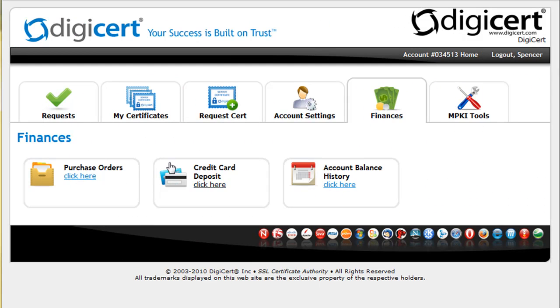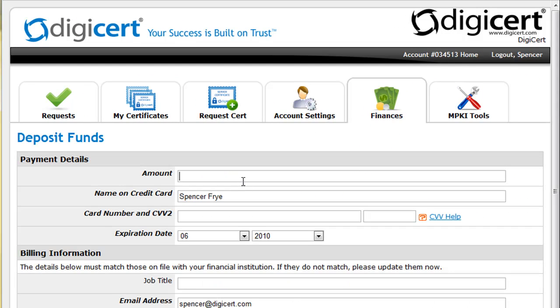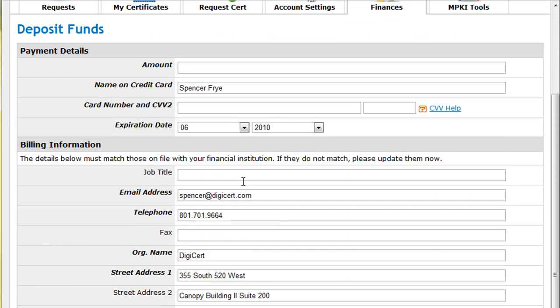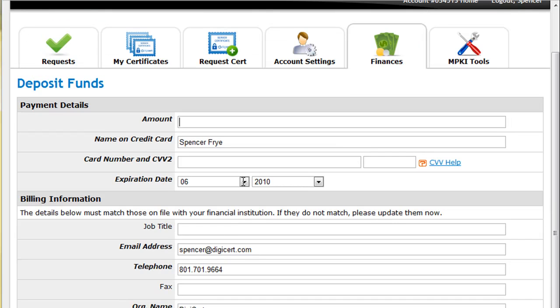Funds can be deposited into your account via purchase order or credit card. At DigiCert, we don't have a unit, token or credit based system. Your money is treated as money and deposits never expire.